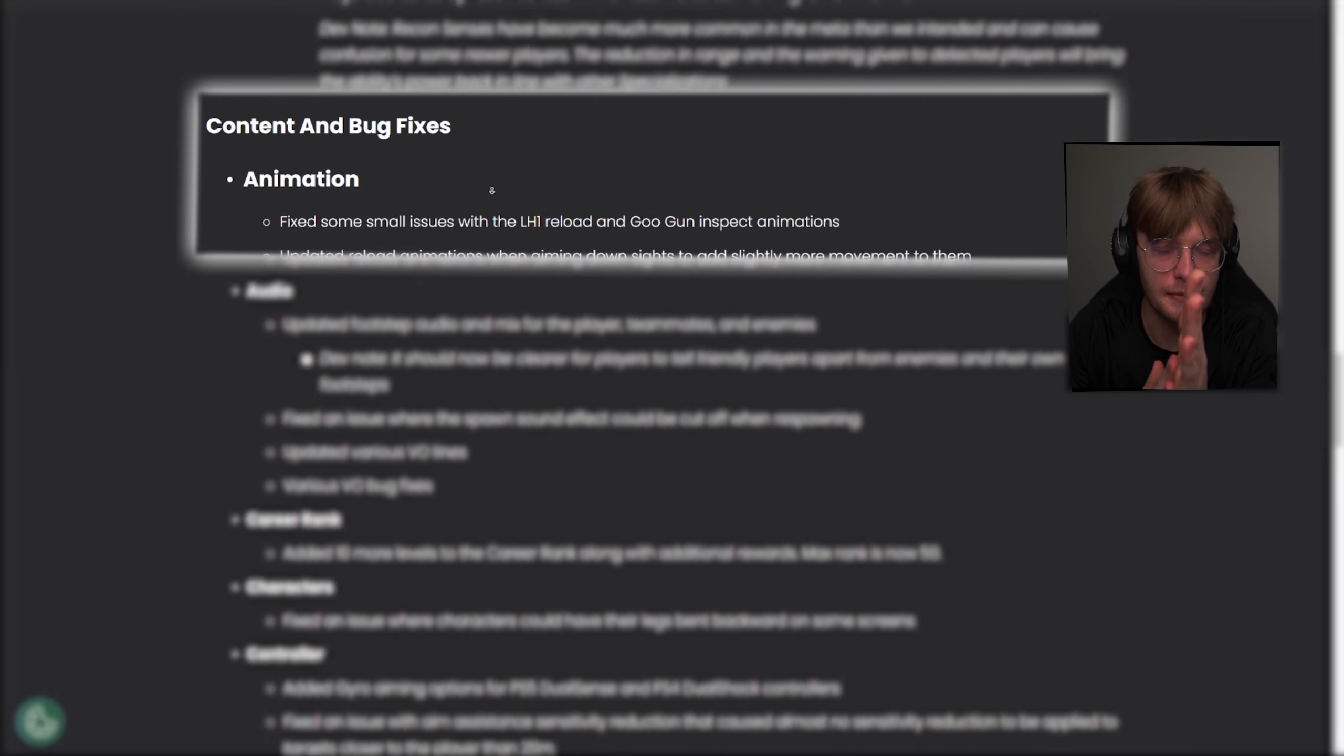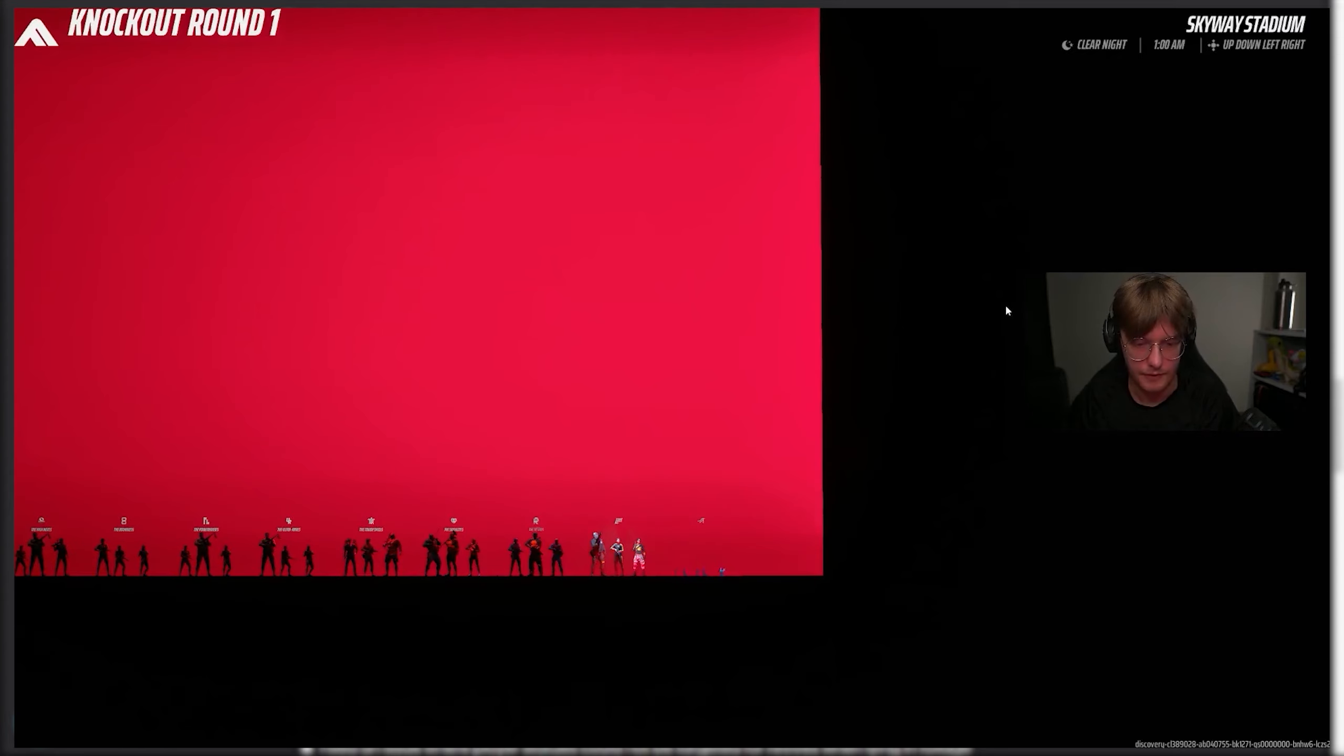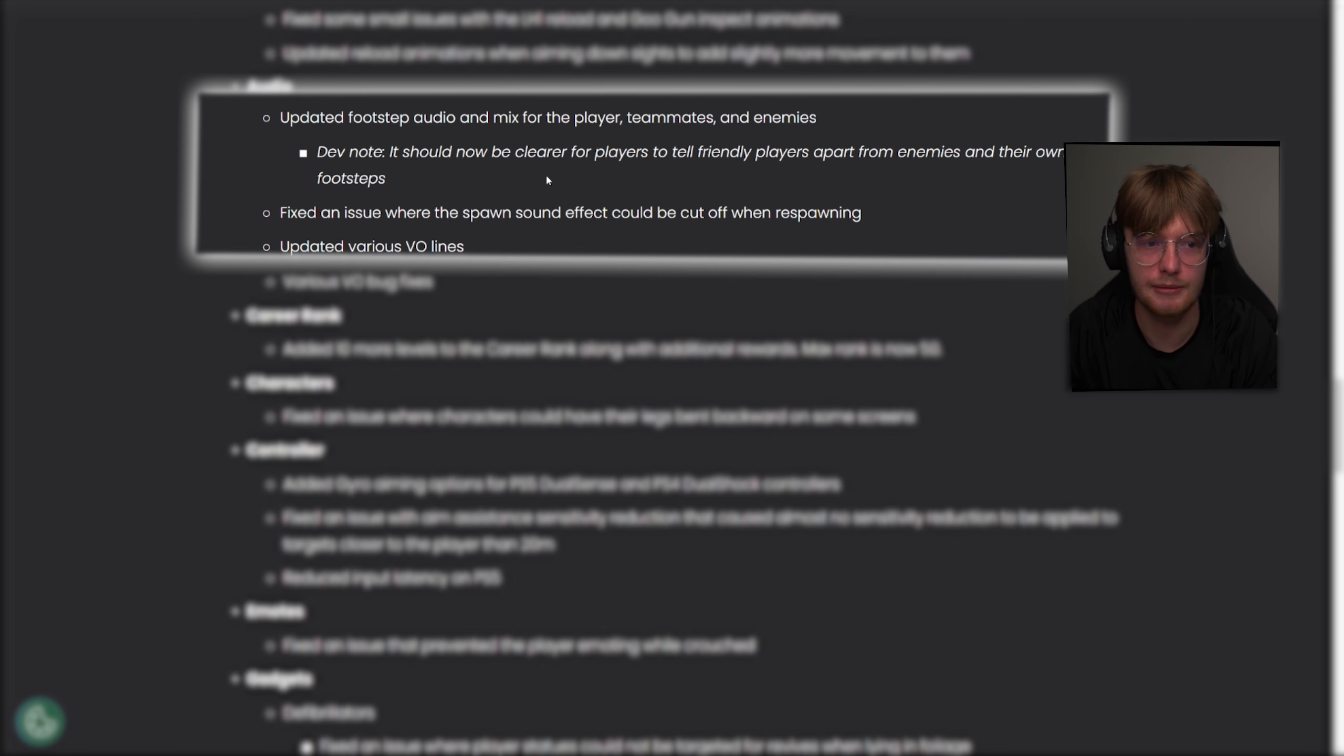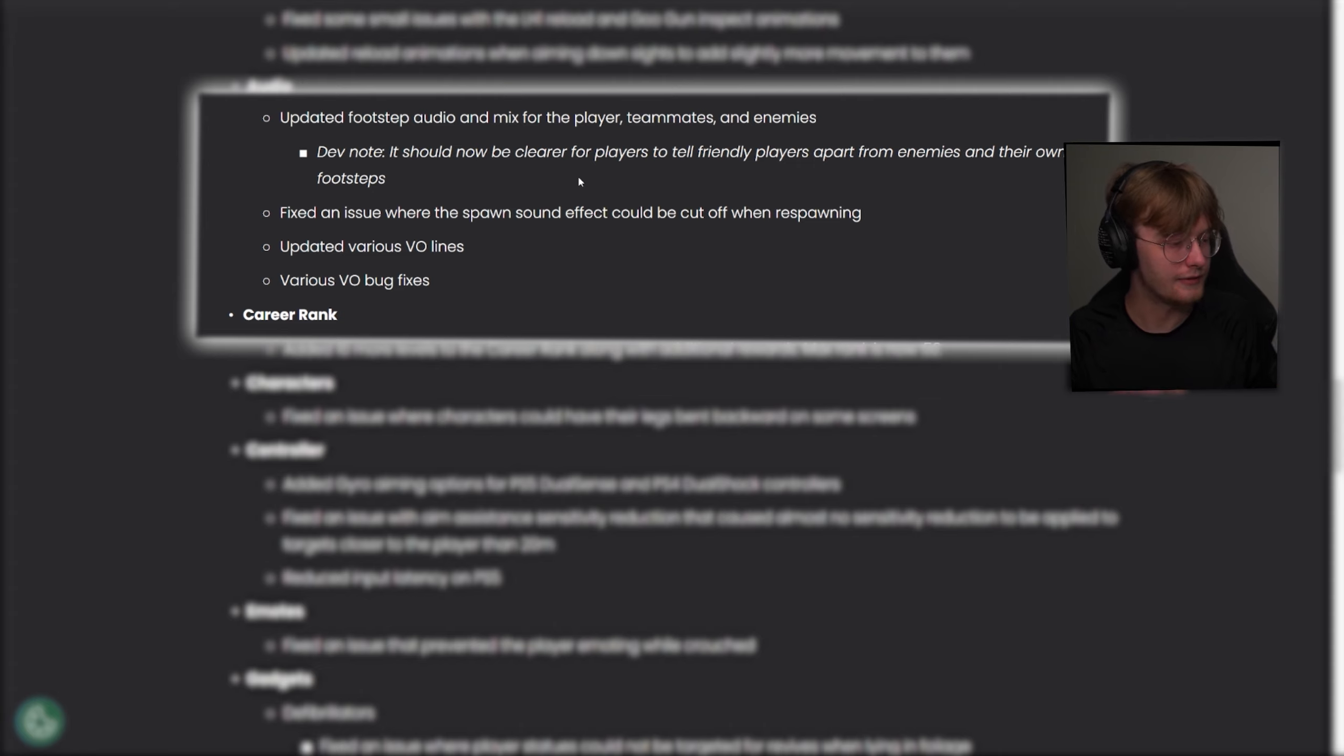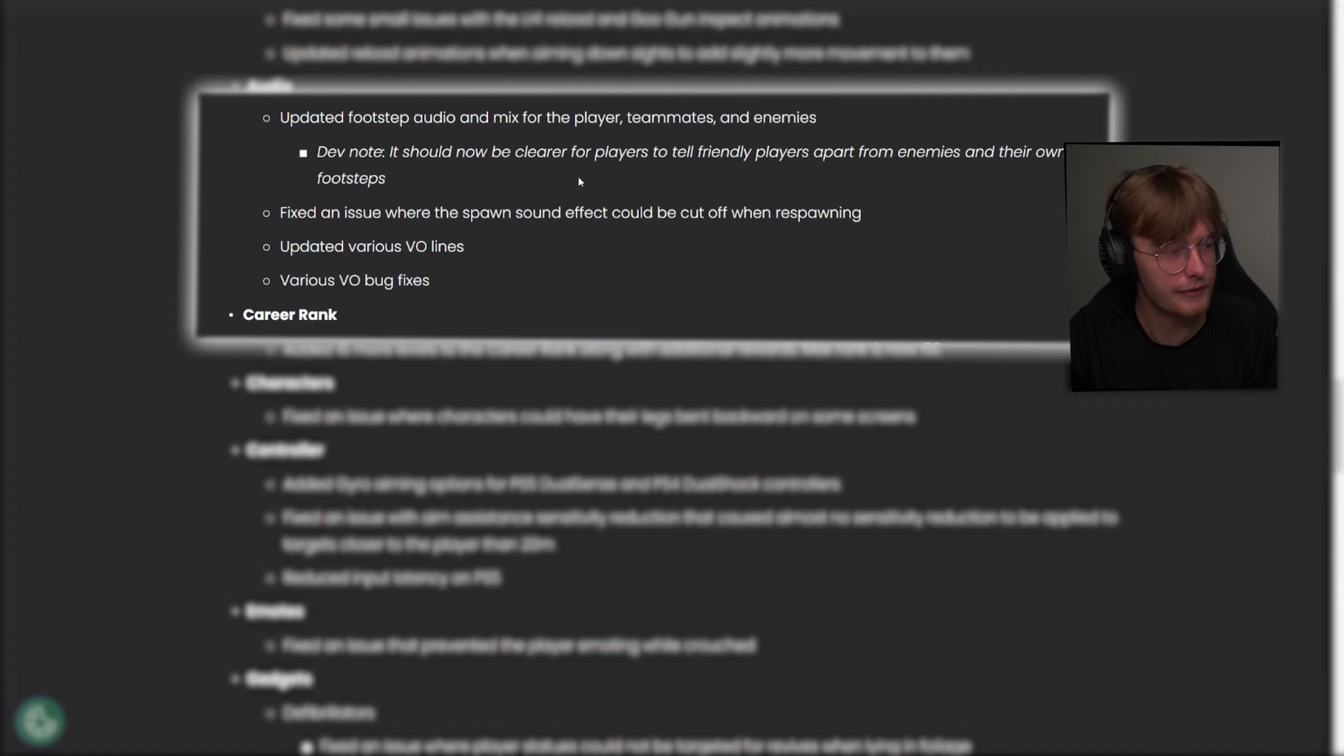Fixes, fix some small issues with the LH1 reload and goo gun inspect animations, updated reload animations when aiming outside to have slightly more movement to them. There's been changes to footstep audio and mix for the player teammates and enemies. I have trust issues, I've played Apex for five years, and they always say they're fixing footsteps and they never do, but they are claiming that they updated footstep audio. There's just a lot of voiceover bug fixes, they added voiceover lines to fix an issue where the spawn sound effects could be cut off when respawning, so a lot of audio fixes supposedly. But you know, I have doubts.